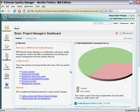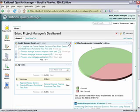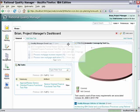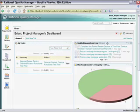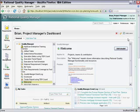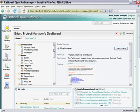As each individual team member logs on to Rational Quality Manager, they are presented with their dashboard. The content and layout of the dashboard can be tailored to provide instant status on the project metrics most applicable to their role.